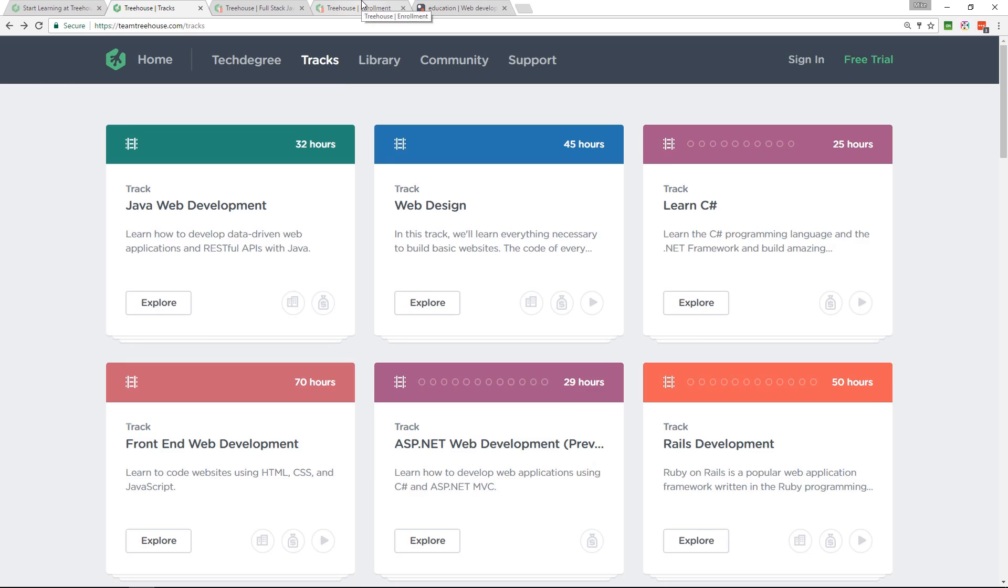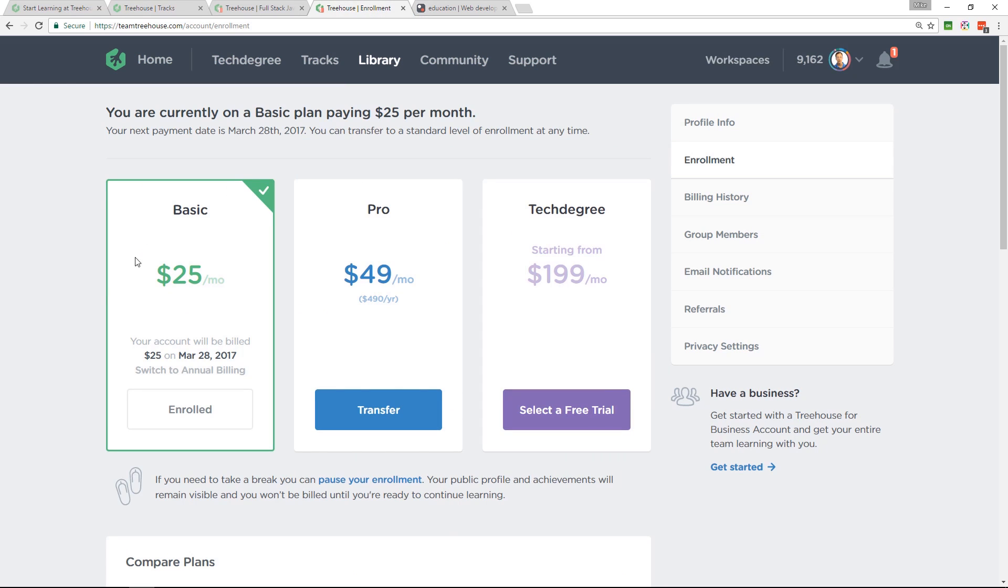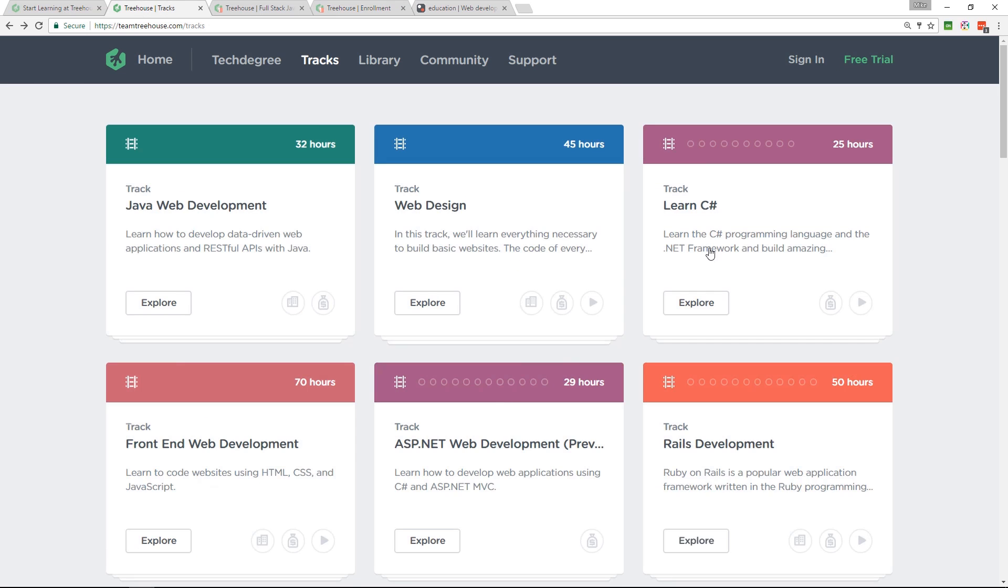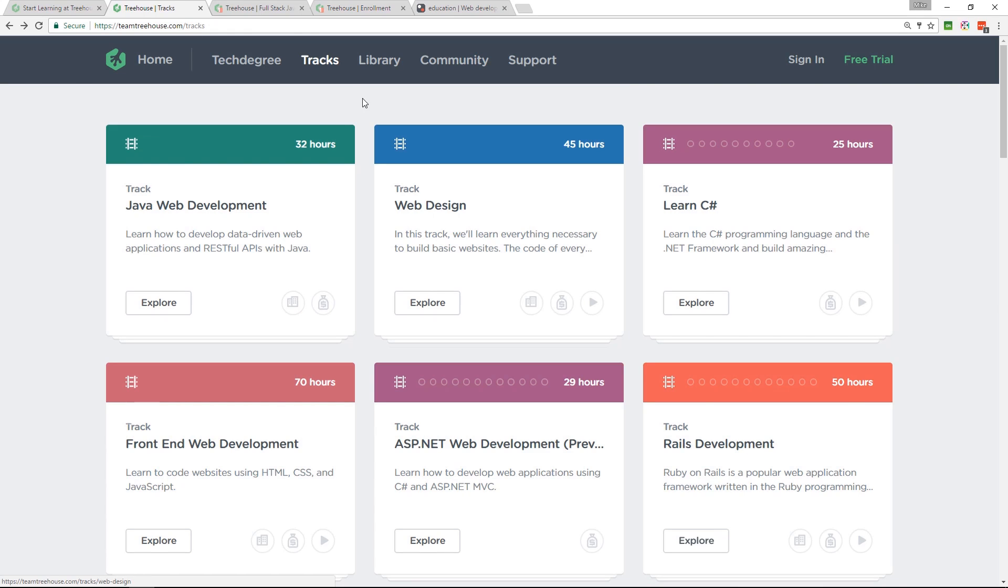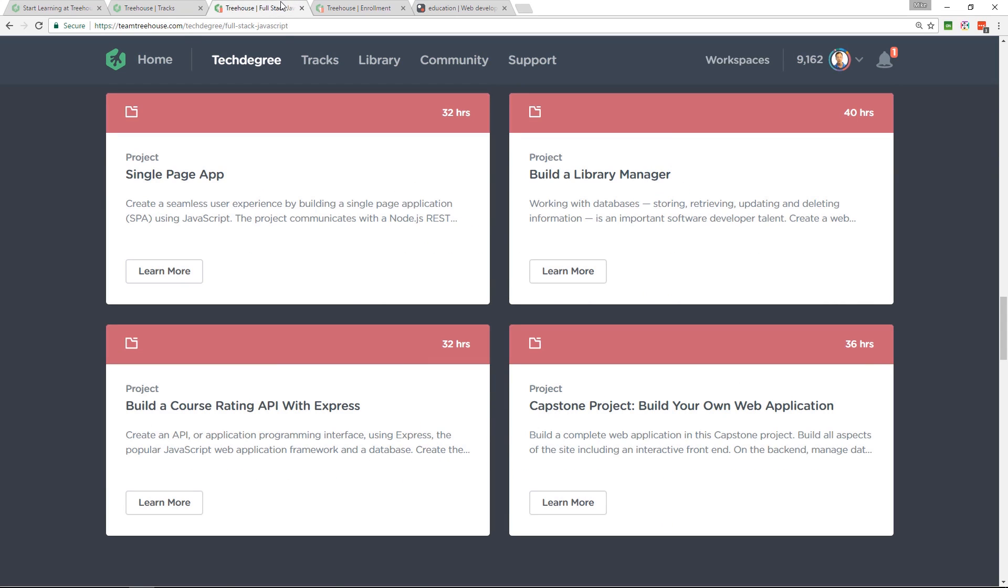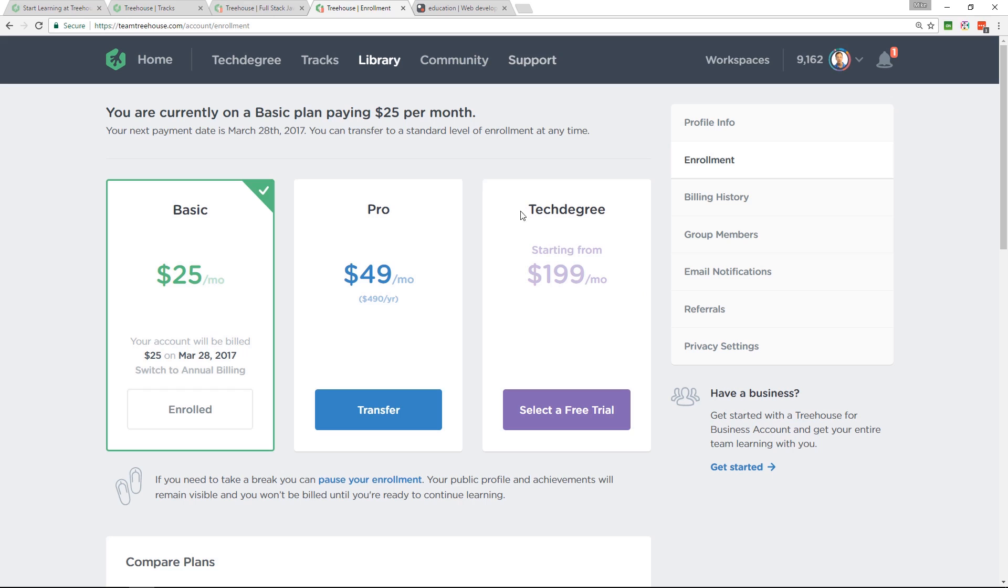I'm currently doing their full stack JavaScript track. So, for $25 per month, you get all of those tracks on there. Go have a look. See what you think. They've got tech degrees as well, which I think is a good alternative to a boot camp. If you don't want to spend a whole heap of money on a boot camp, have a look at the tech degree.